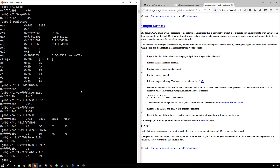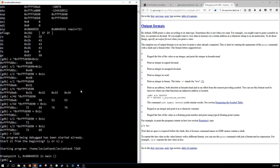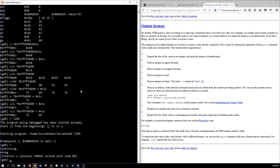I think it might be 7269, so if we run with 7269 — restart and continue through the breakpoint — it says 'wrong.' So that wasn't it.